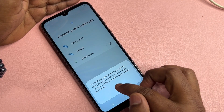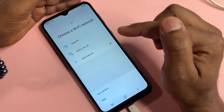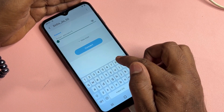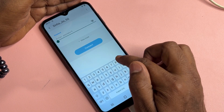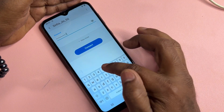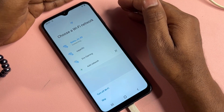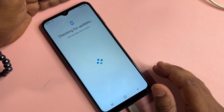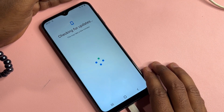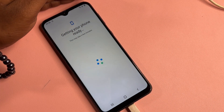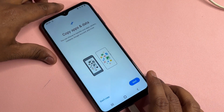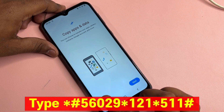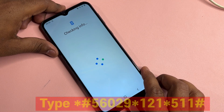Wait a few seconds, then connect your smartphone to a mobile hotspot or Wi-Fi. After successfully connecting to Wi-Fi, your smartphone will go to the next page automatically. Wait a few seconds, and then you will see an image on your mobile screen — click 'Don't Copy' and wait again for a while.